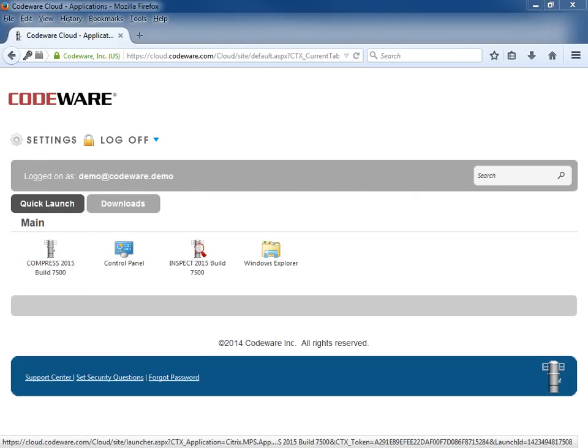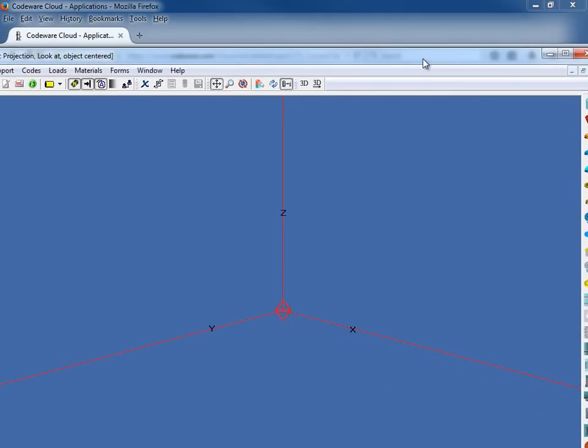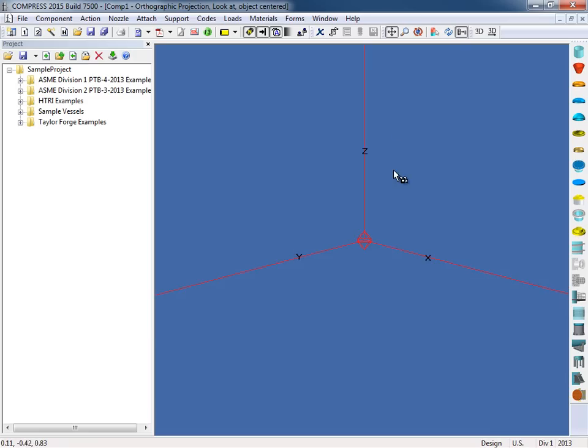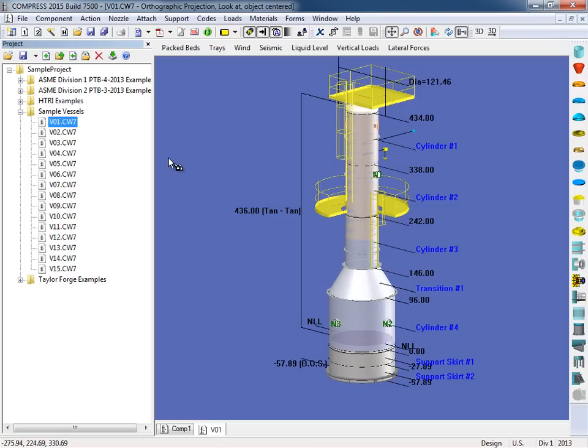Now Compress has been launched. Just pull it over here. And this is the cloud version of Compress 2015 Build 7500. So the interface is identical to the standalone version. We can model individual components or we can open existing components or vessels, things like that.